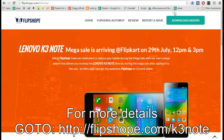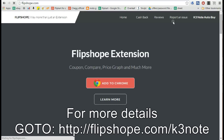Go to the FlipShop extension download link, which is in the video as well as the description. Click on the option which says 'Download FlipShop add-on'. You will be redirected to the home page to download it.